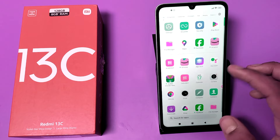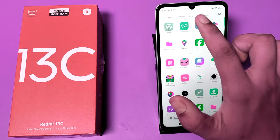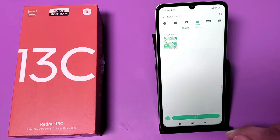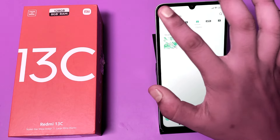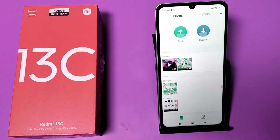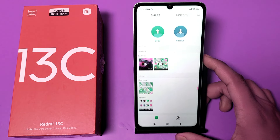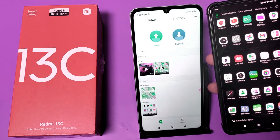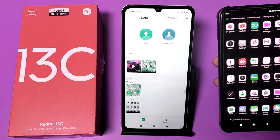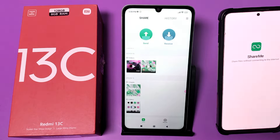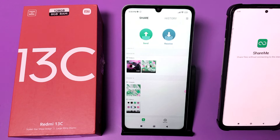First, you have to open the ShareMe app and click on it. Then take your old phone and click on the ShareMe app on that phone as well.